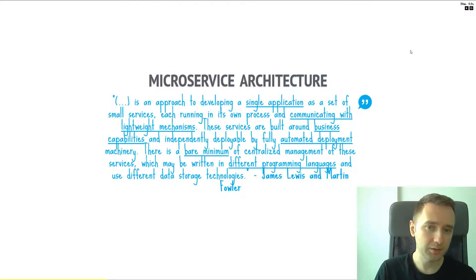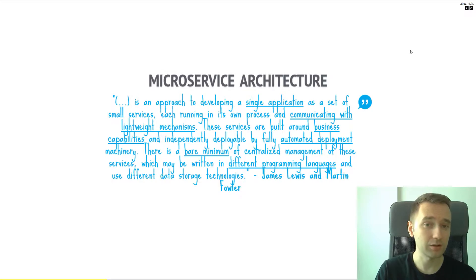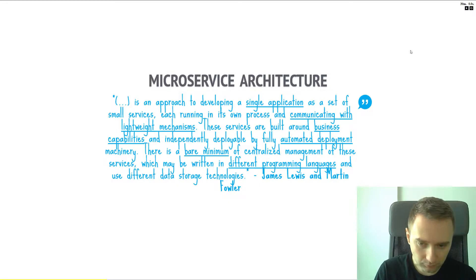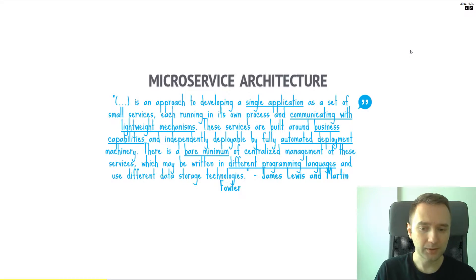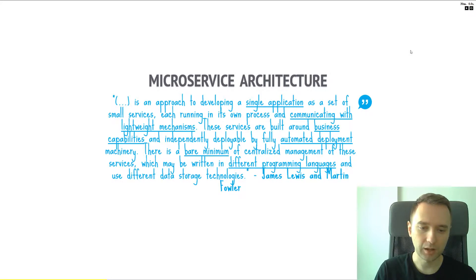Services are built around business capabilities — the pricing service, the booking service, et cetera. There's automated deployment, and that's really important. There are automated things around services which let you deploy, monitor, and test. There's typically an infrastructure team focused on this part alone. Automation plays a critical role in microservices. There's a bare minimum of centralized management, meaning there's not a lot of business logic anywhere else — you don't want business logic residing in any centralized place.